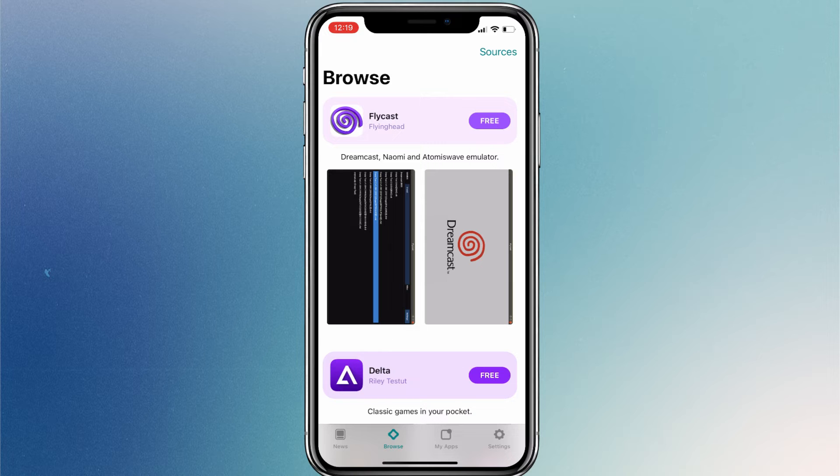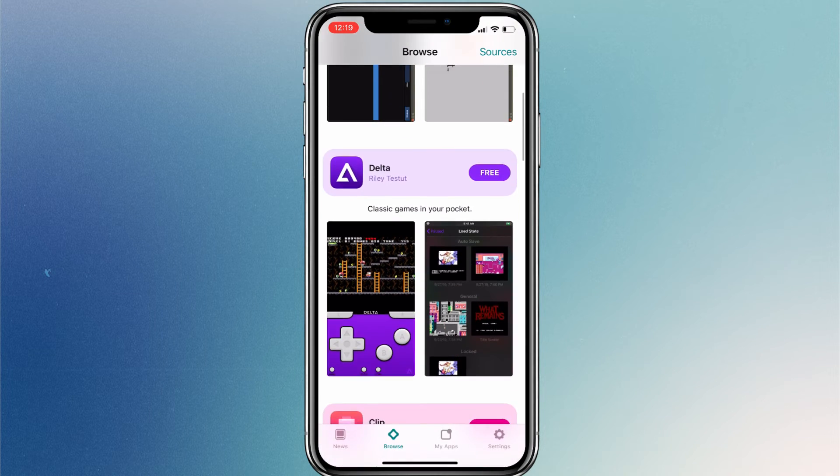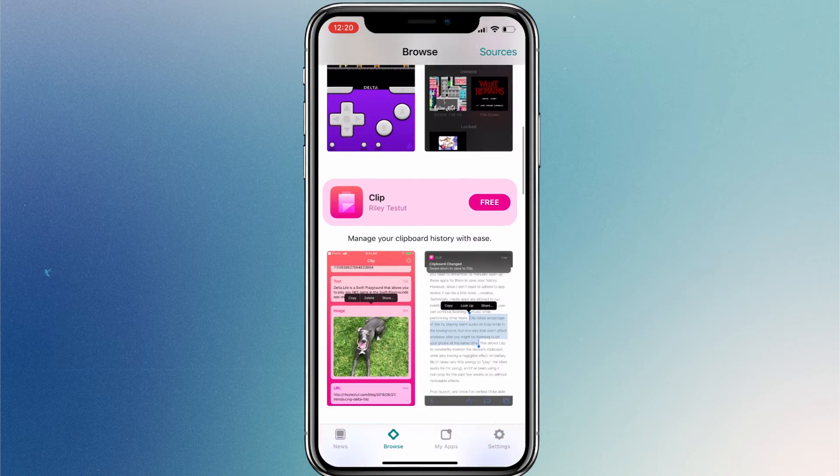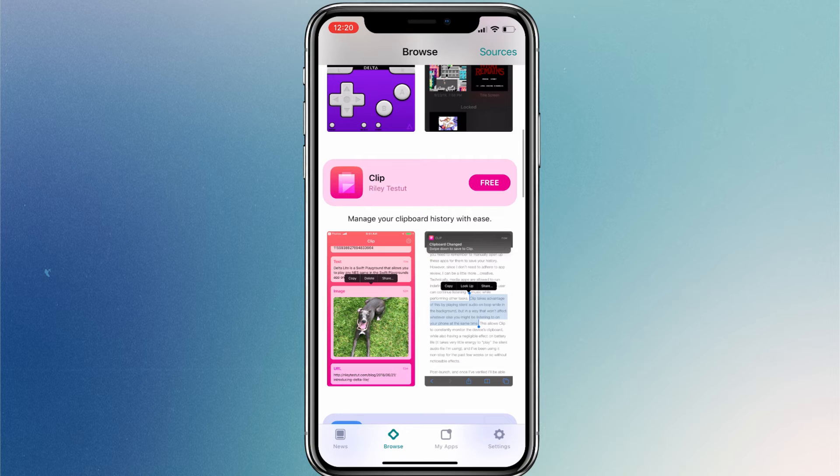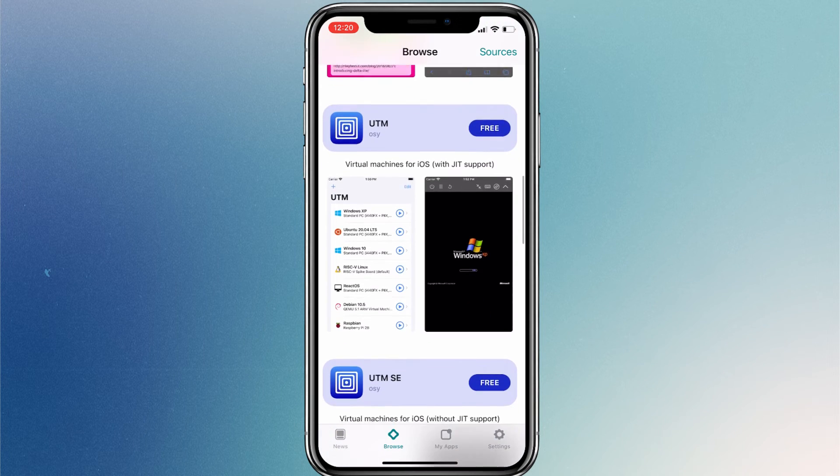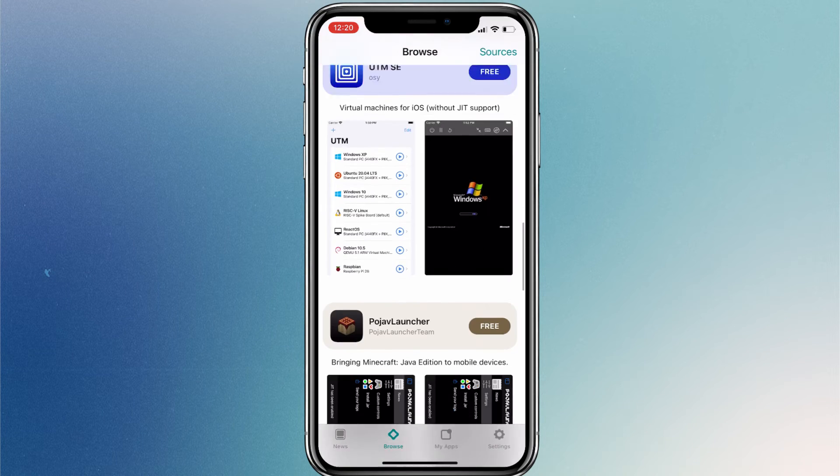There are some handy apps like Flycast, which is mainly a Dreamcast game console emulator. Delta, which lets you emulate various game systems like Nintendo 64 and Game Boy. Clip, which lets you easily manage your clipboard history. UTM, which allows you to run virtual machines on iOS, and a few more.